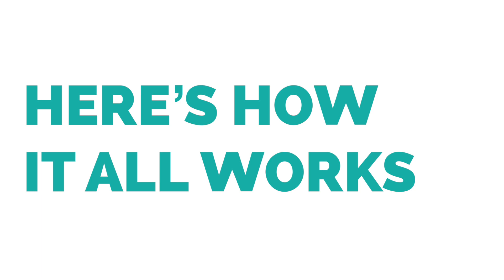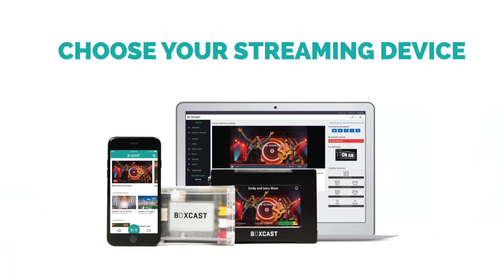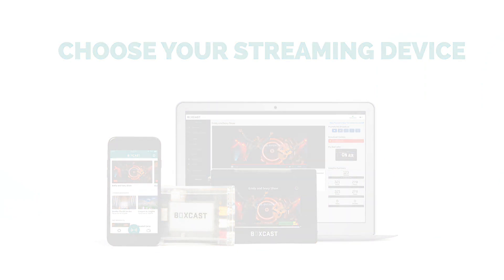Here's how it works. You start by choosing a streaming device. With the BoxCast platform there are four ways you can stream to us.